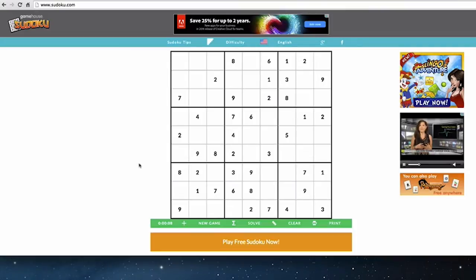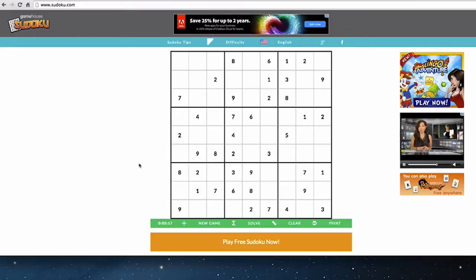Hello, welcome to our new video on how to play Sudoku. This is part of an ongoing series of instructional lessons on how to use different Sudoku techniques to solve Sudoku puzzles faster, more efficiently, and have more fun with this fascinating game of Sudoku.